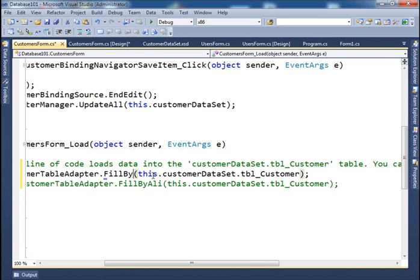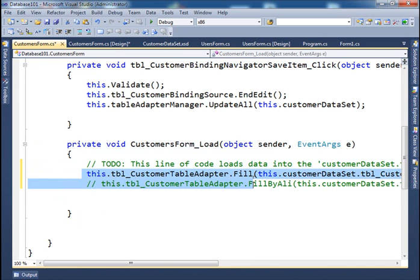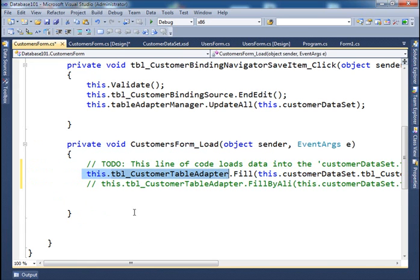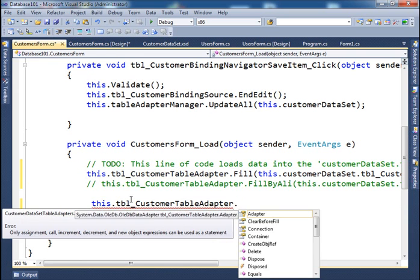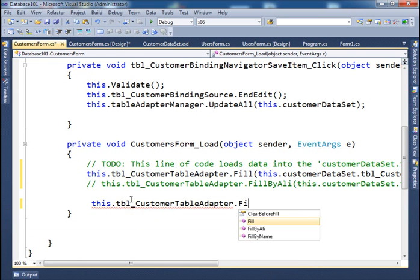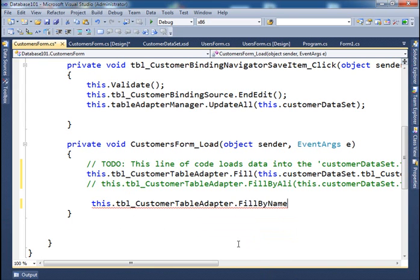But what if I want to call the last query that actually receives a value, a parameter? By name, right? So I'll take this, and I'll show you how you get the list of the queries. So I'll take this, Ctrl-Copy, and then I say Ctrl-V. Now if I click on the dot, and I type in fill, I have all the three methods in my table adapter. The fill, fill by Ali, and fill by name. Now if I select the fill by name, of course, I have to give it values.